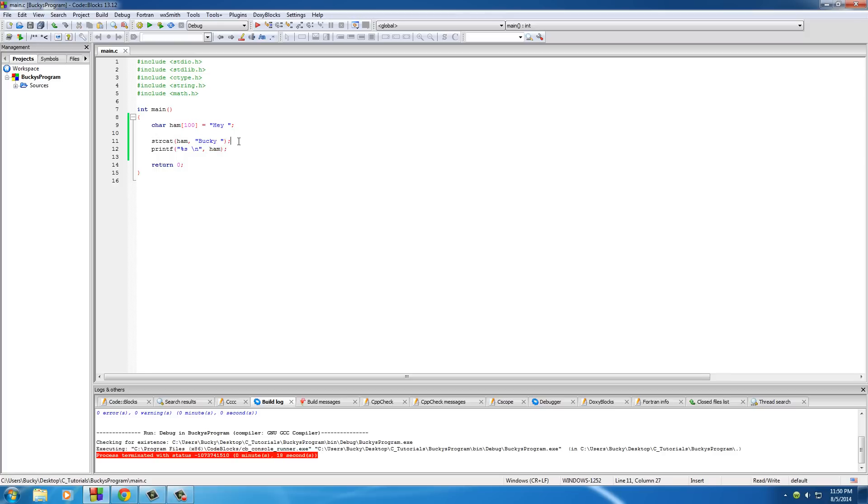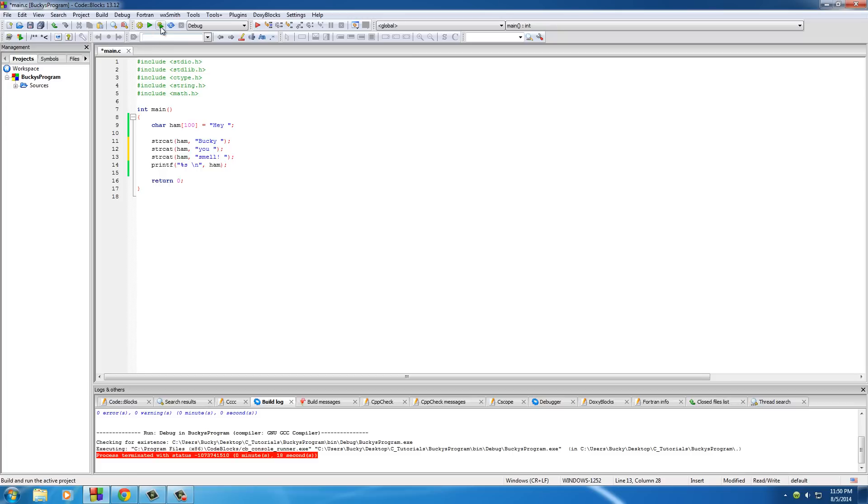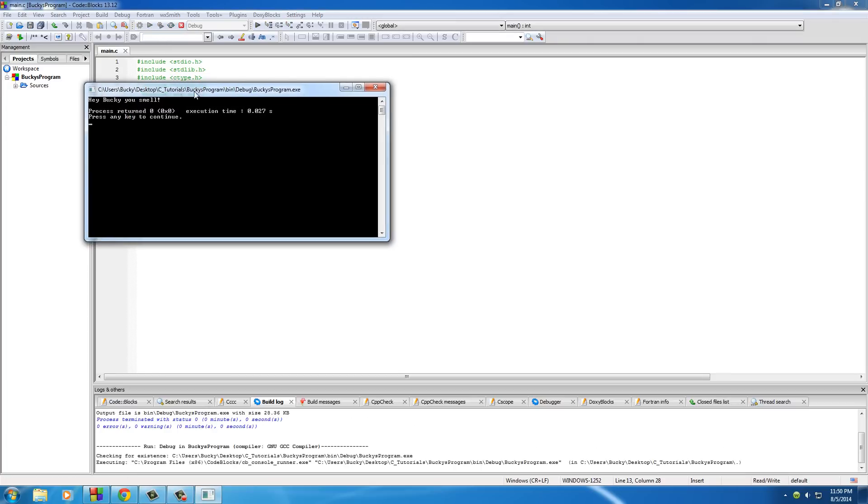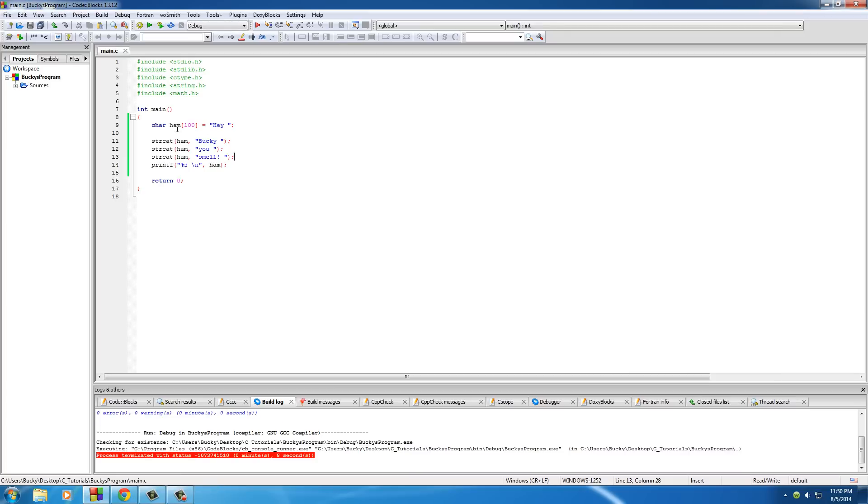So, if we keep tacking on strings to the end, this beg, hey, Bucky, you, what else can we say, you smell. So, if we add something like that, again, just reiterating one more time, make sure that all, or excuse me, make sure that your original string is long enough to hold anything you add on to the end of it. Because if you go past it, you're going to have real bad time.